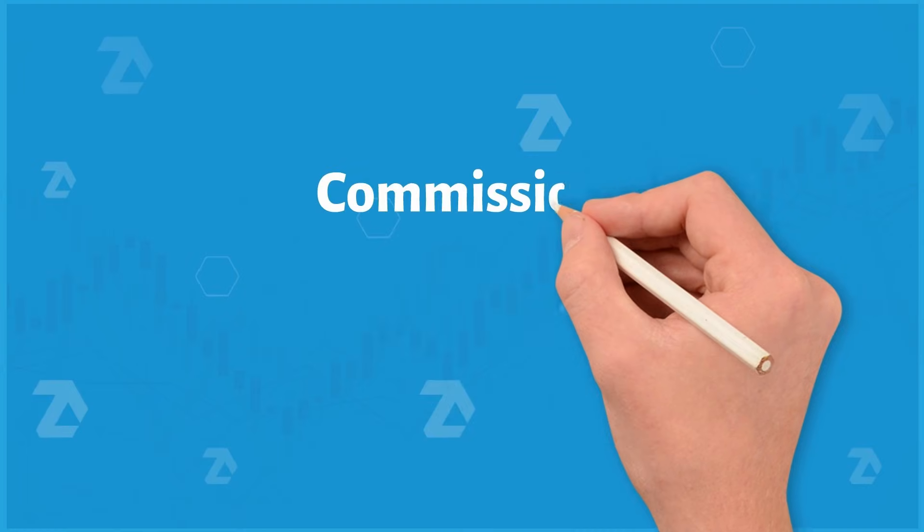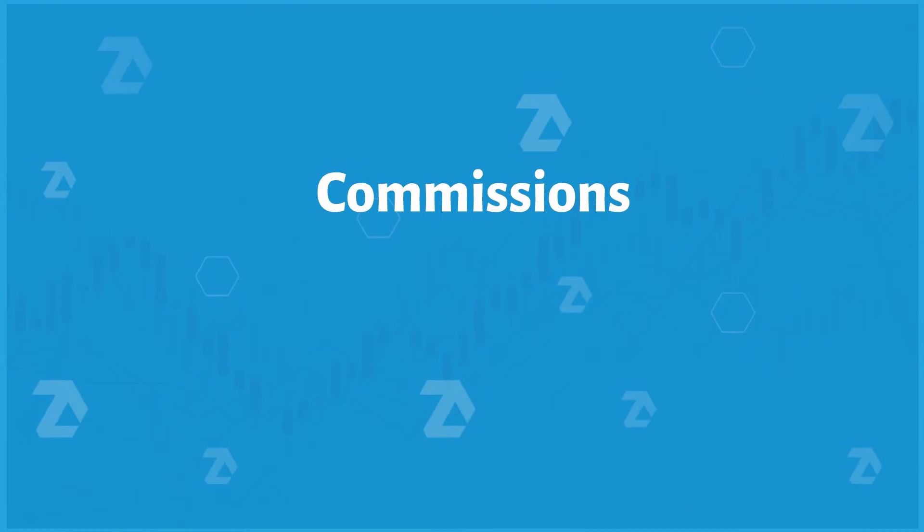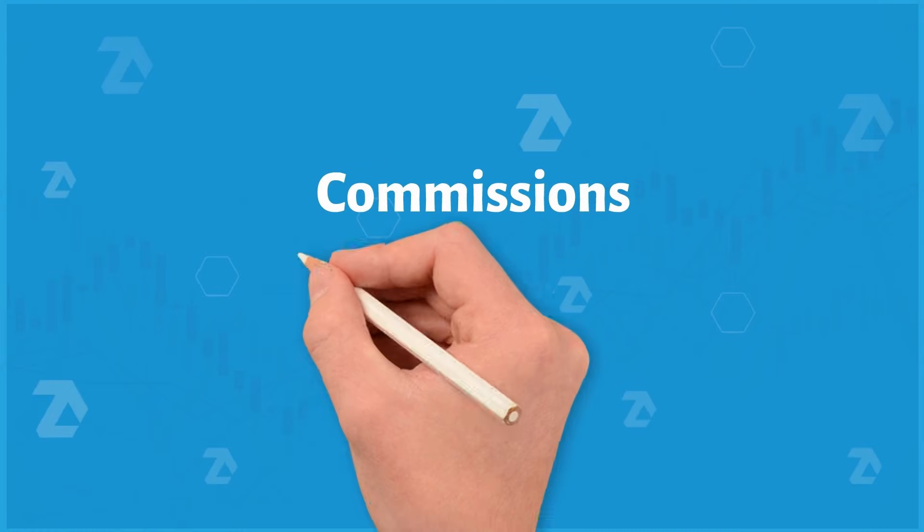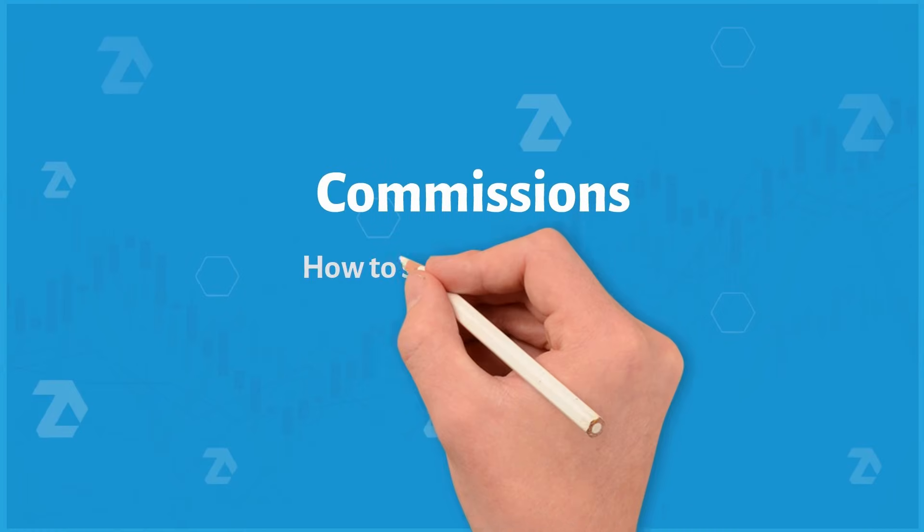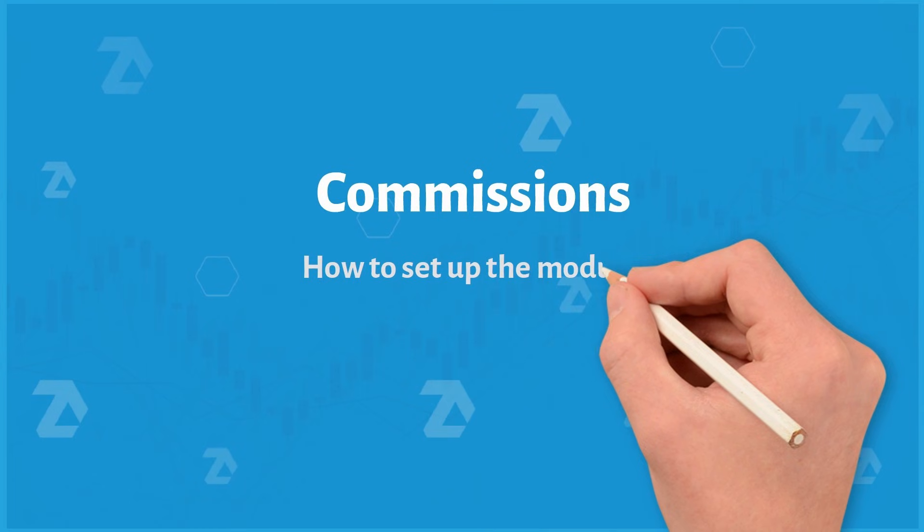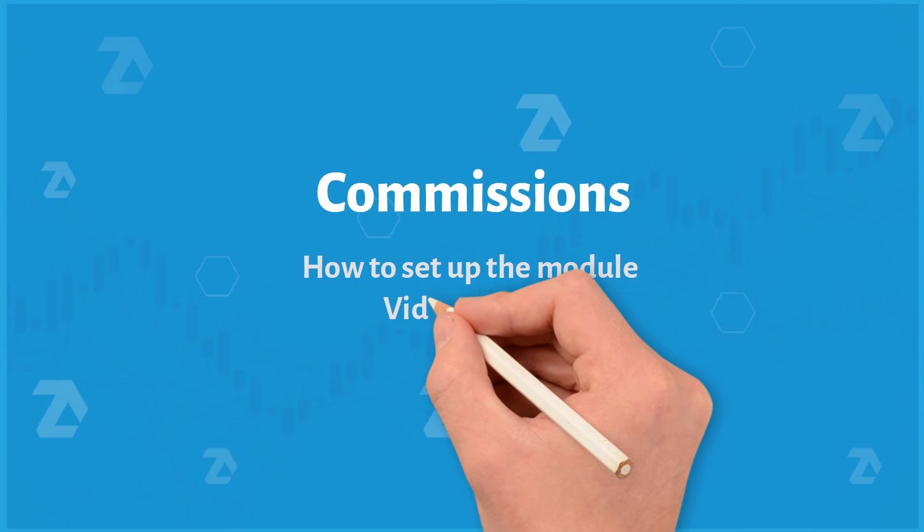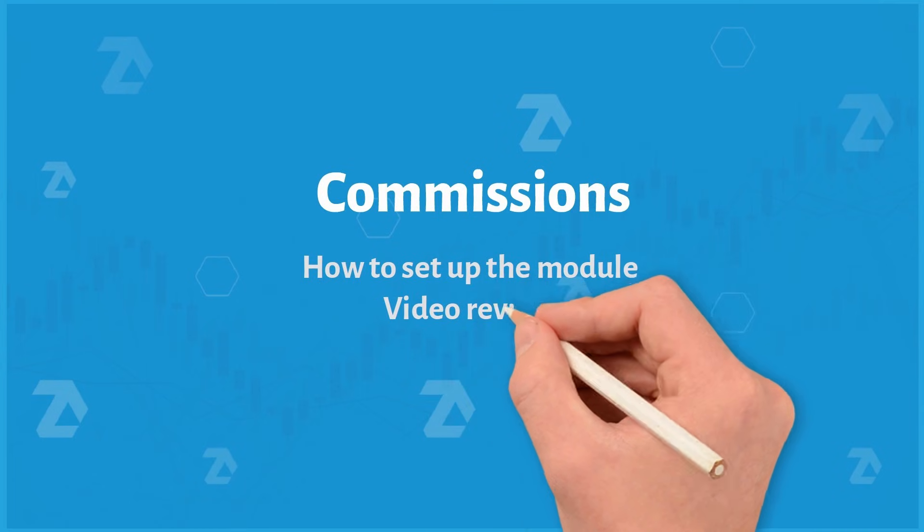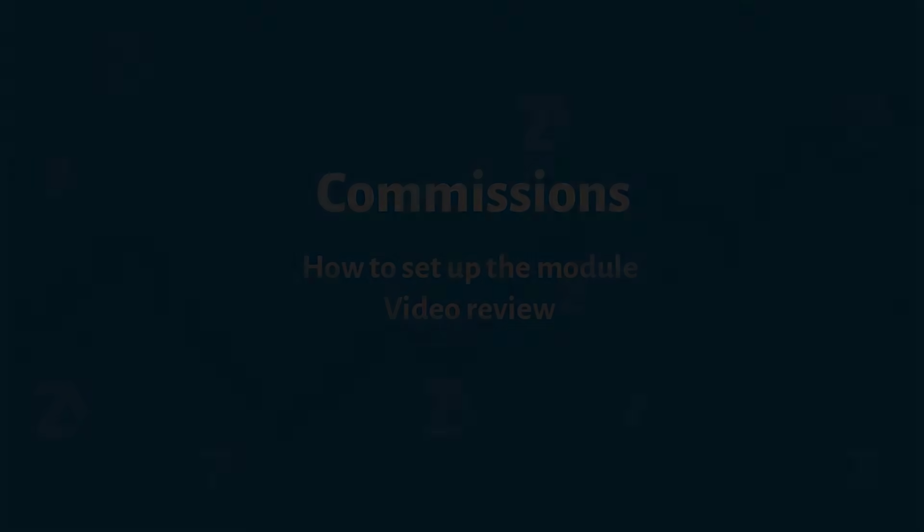Welcome to the channel. Not sure if your trades are profitable because of commissions? Just watch this video to the end. Today we'll talk about setting up commissions.